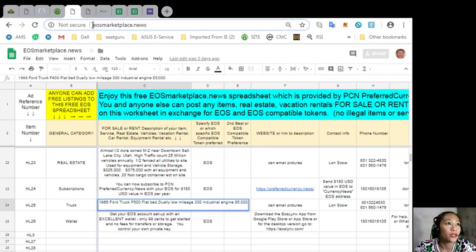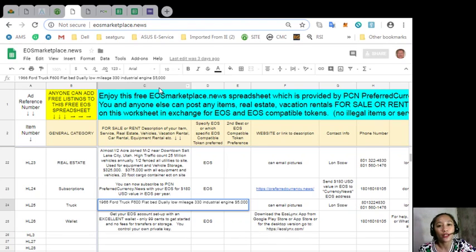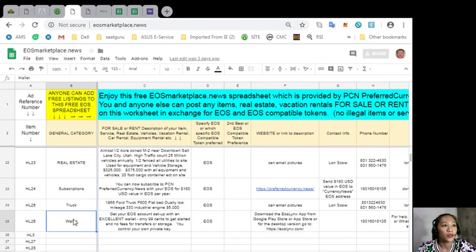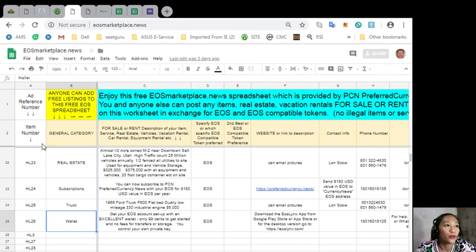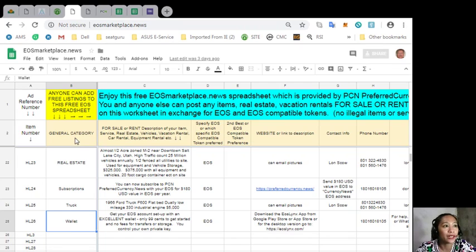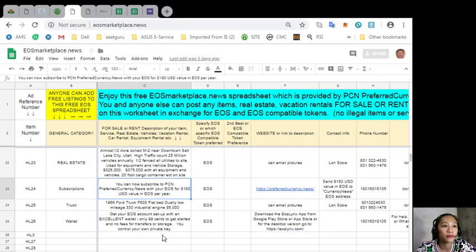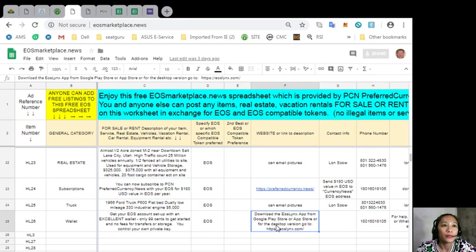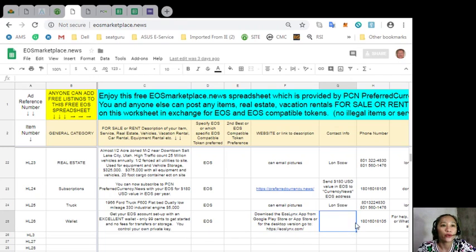If you have vacation rentals, real estates, boats, or services available in exchange for EOS, you can post them here. Now the site is very accessible and it does not require any membership fee. You just have to put the item here for the general category and of course the description of the item, website or link to the description such as images of the item, and of course your contact information.